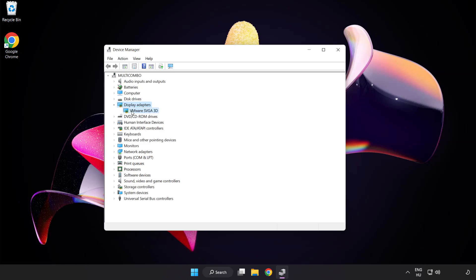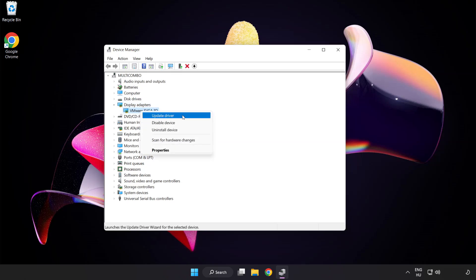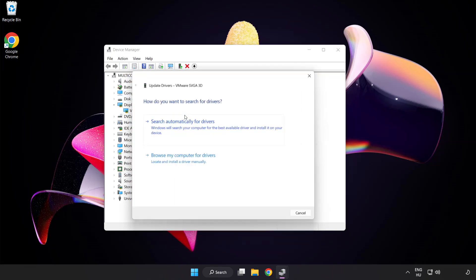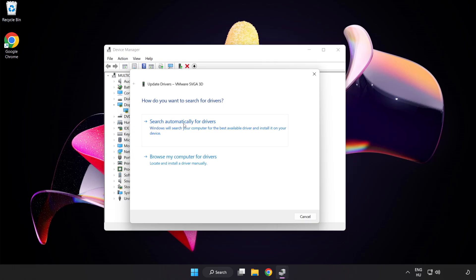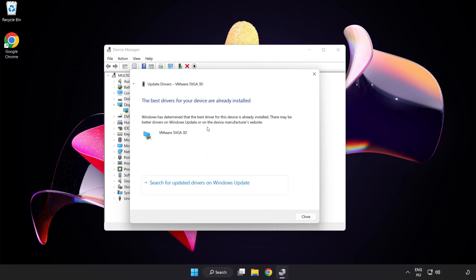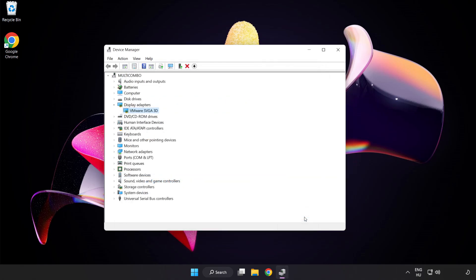Select your display adapter. Right-click and update driver. Search automatically for drivers. Wait. Installation complete and click close. Close window.